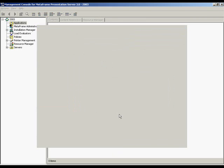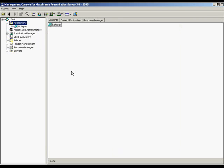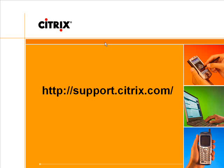And voila, here is your new published application ready to be accessed by users in the farm.